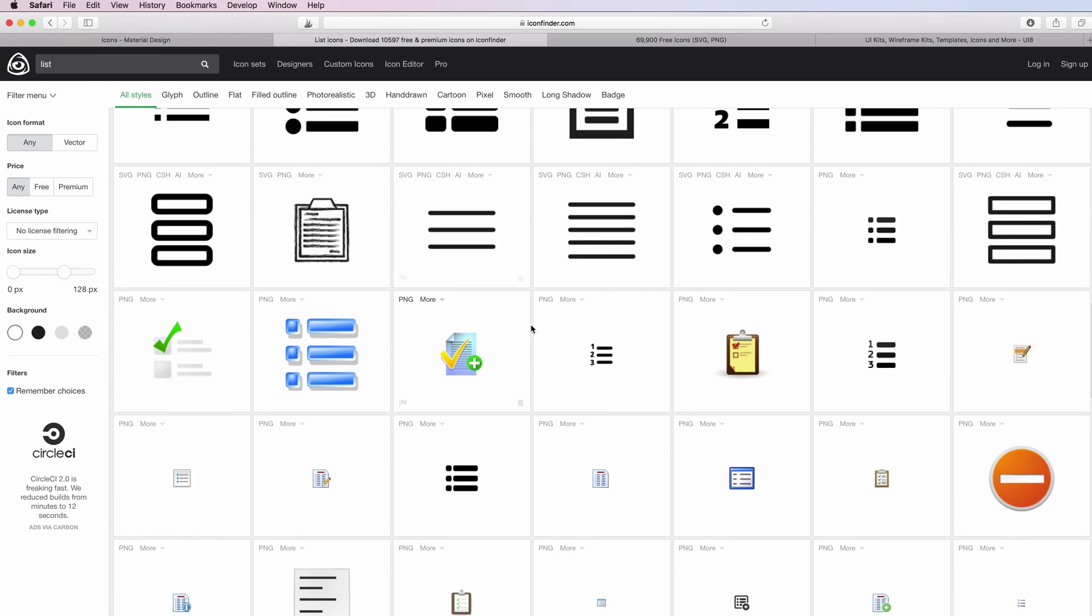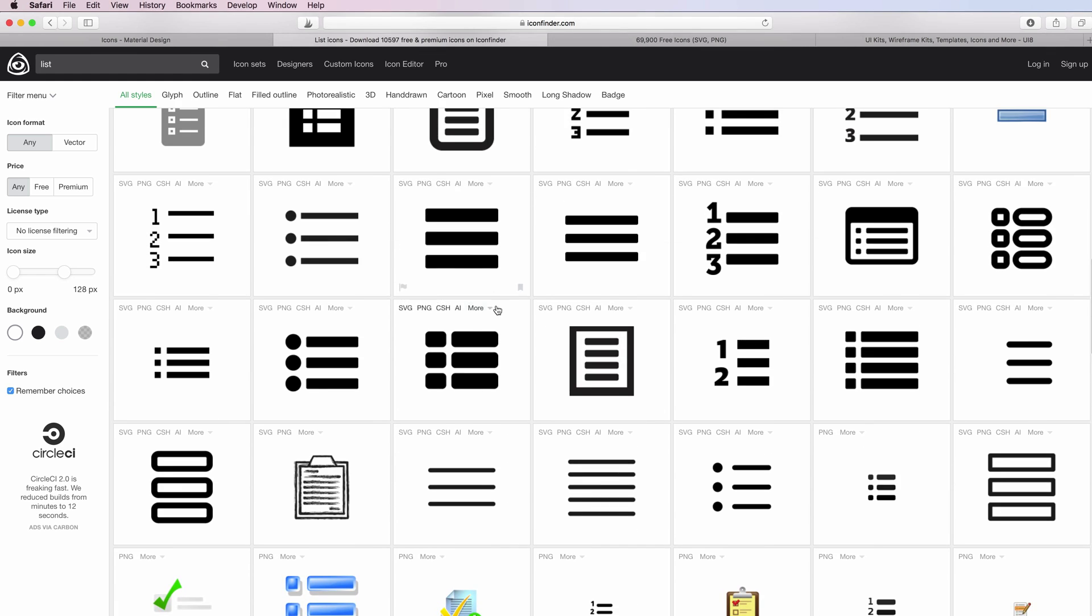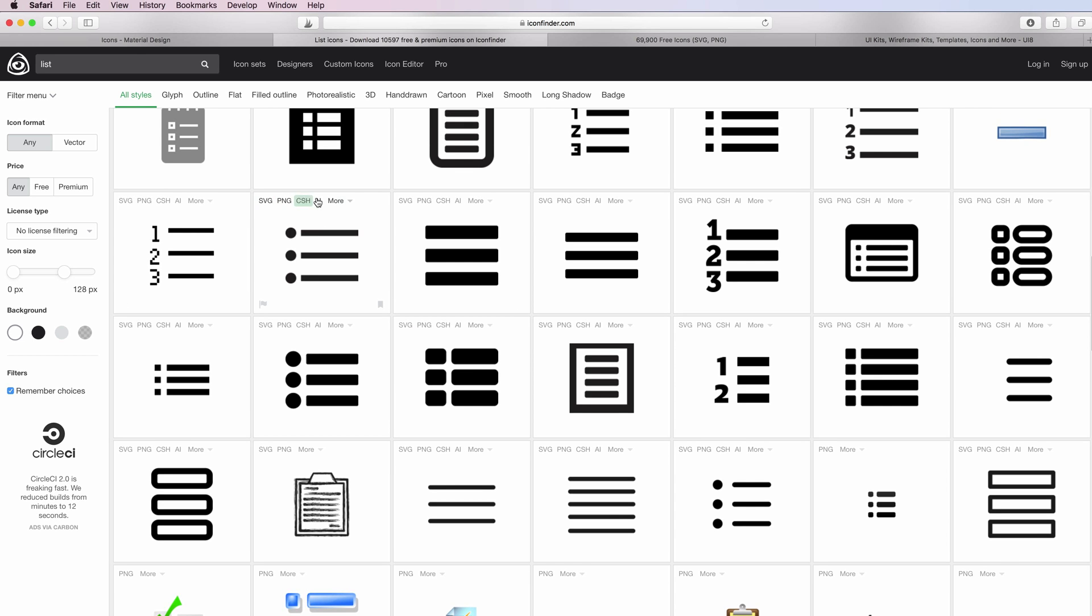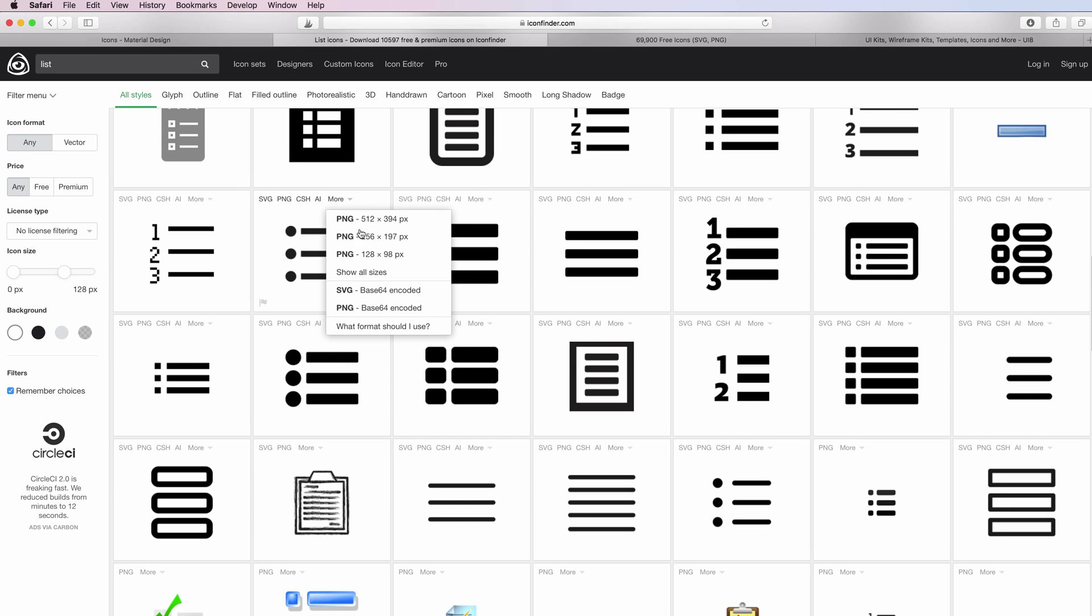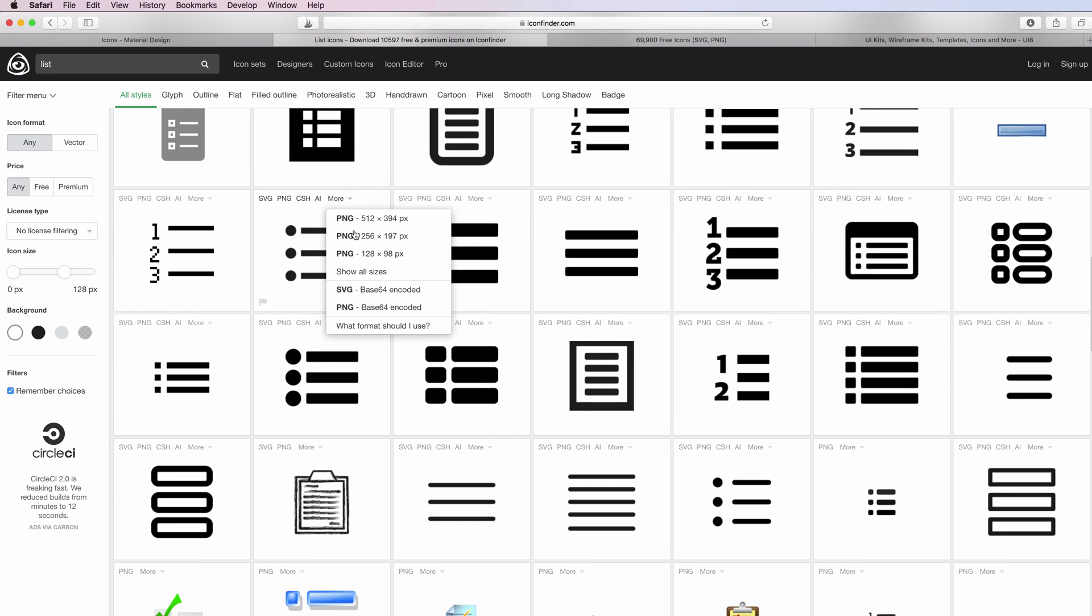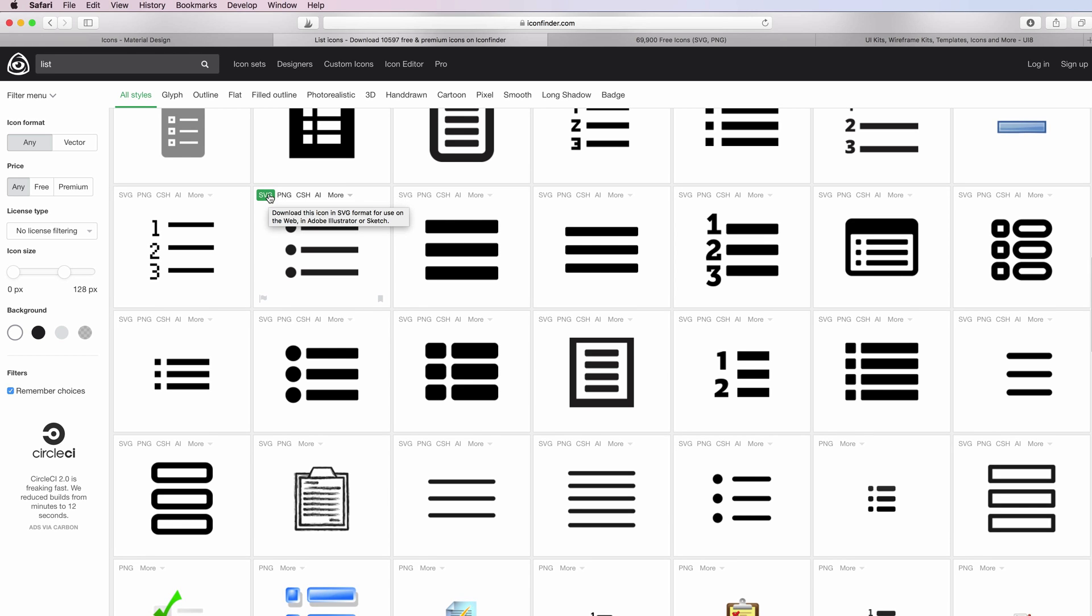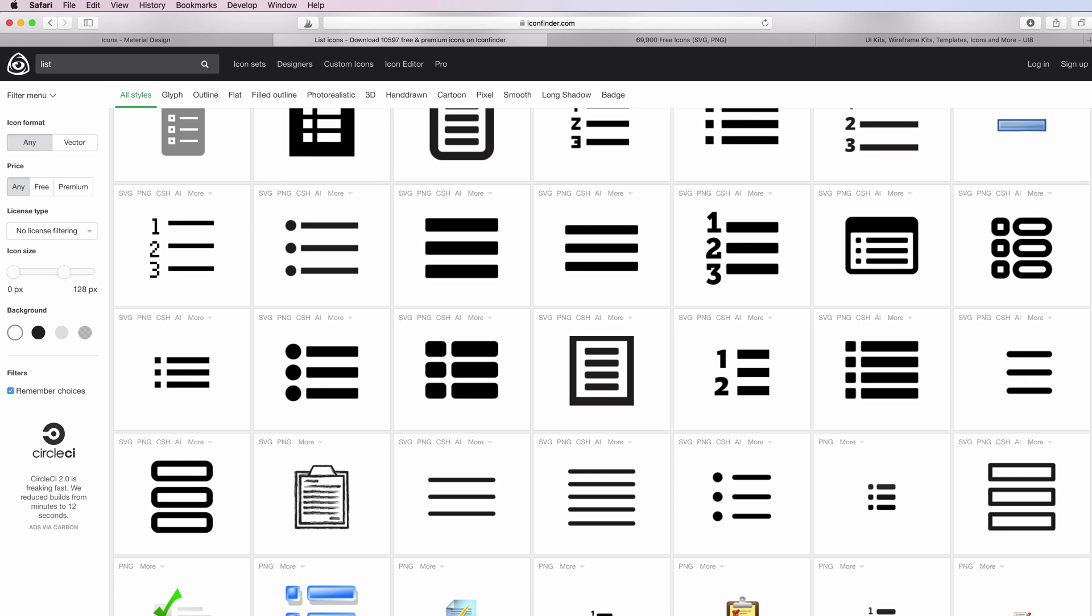If you want to download an icon you can simply go under the top files. You can choose between SVG, PNG, AI and also more of them. Always going for the SVG, I can simply click on it and the download will happen automatically.